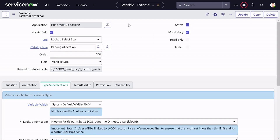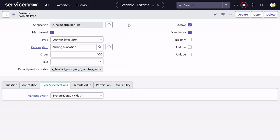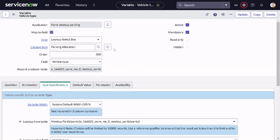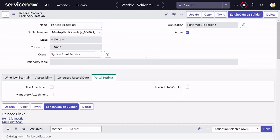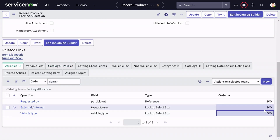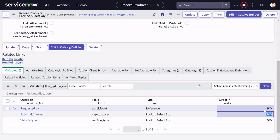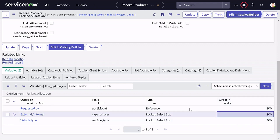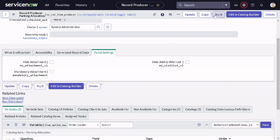I'll intentionally skip one attribute — 'vehicle required or not' — and I'll tell you why that was intentional, so don't drop comments saying I missed it. Now let's open the catalog item to see if everything looks fine. We have three variables. I'll change the order on one to 200, so we have 100, 200, 300.